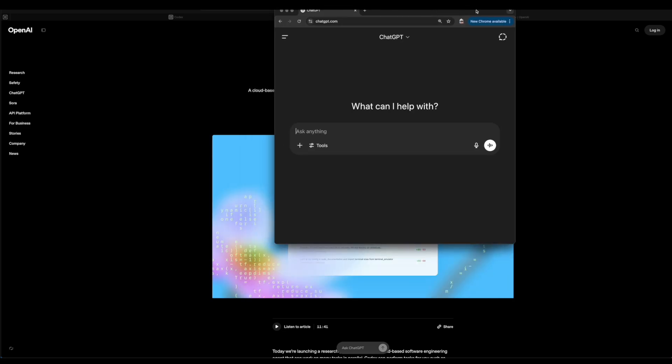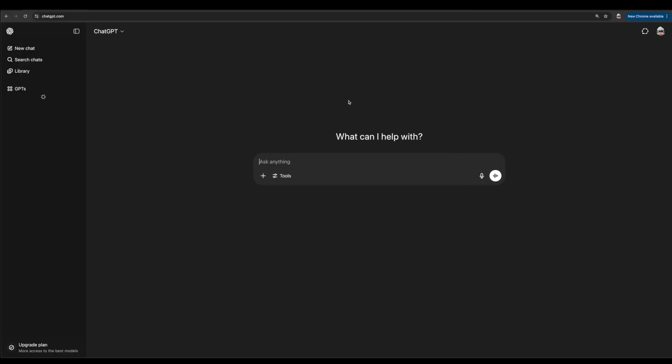Once you open up ChatGPT.com, if you look on the left side, there's going to be a panel that says Code. Look for the panel that says Code or the Codex option. Then you're going to be able to see it, and that's essentially all you have to do.